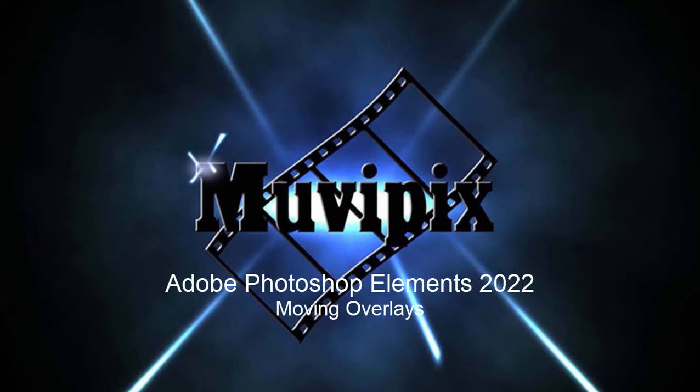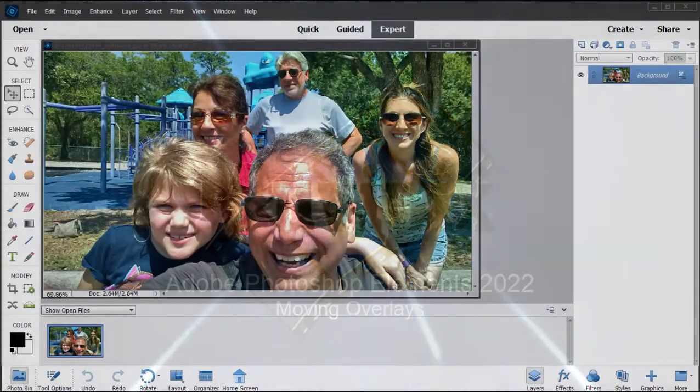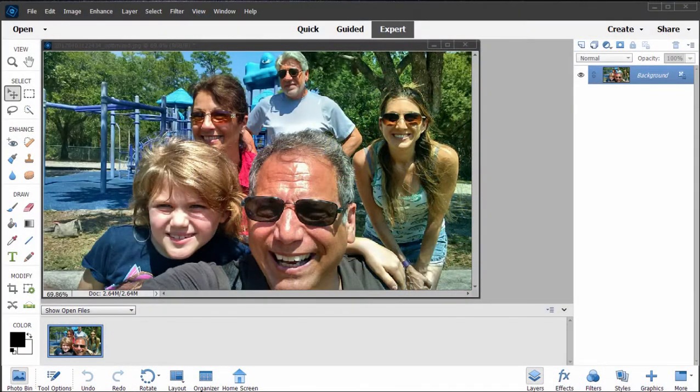Hello everybody, this is Steve Grazetti, co-founder of MoviePix.com and author of the MoviePix.com Guide to Adobe Photoshop Elements and Adobe Premiere Elements. Here we are in Photoshop Elements 2022 looking at some of the new features.